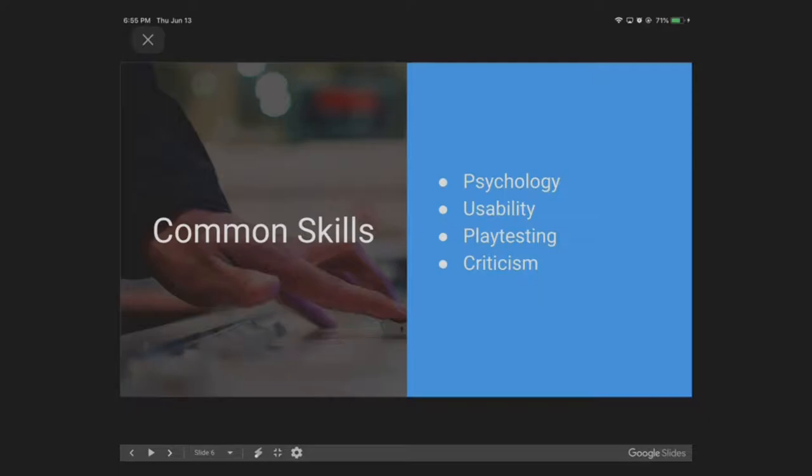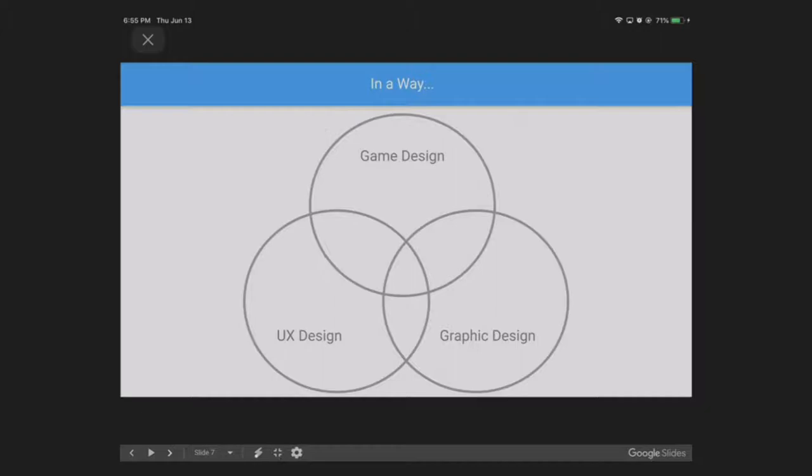In a way, game design is like this: if we were to put it in a Venn diagram of all these possible design-related jobs, then game design has a lot of overlap with UX design, which in turn also has a lot of overlap with graphic design as well. After all, graphic design is about designing images in such a way that you're trying to convince the user to have a certain emotional reaction to it, right? And those two skill sets, UX design and graphic design, are super duper important in game design as well.